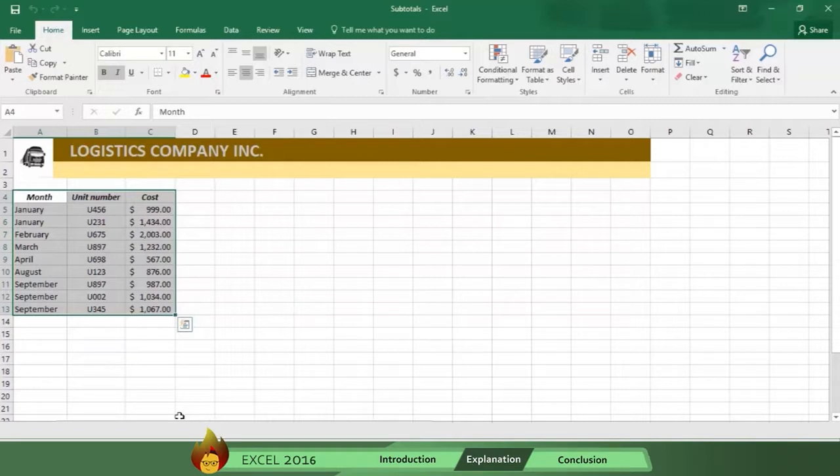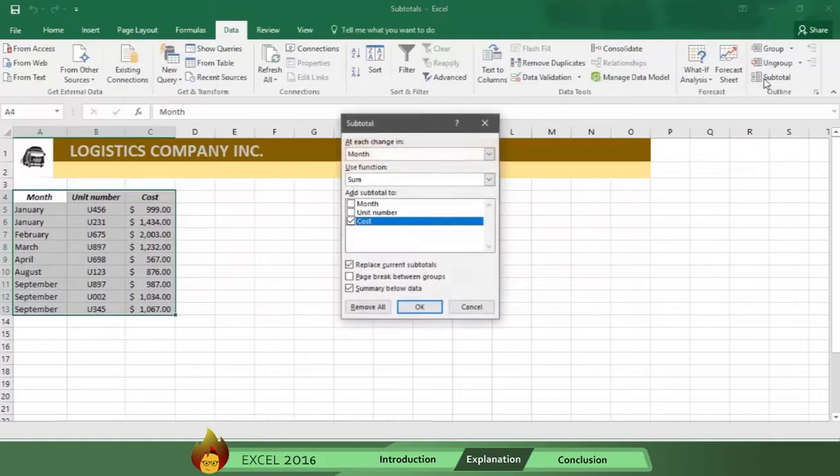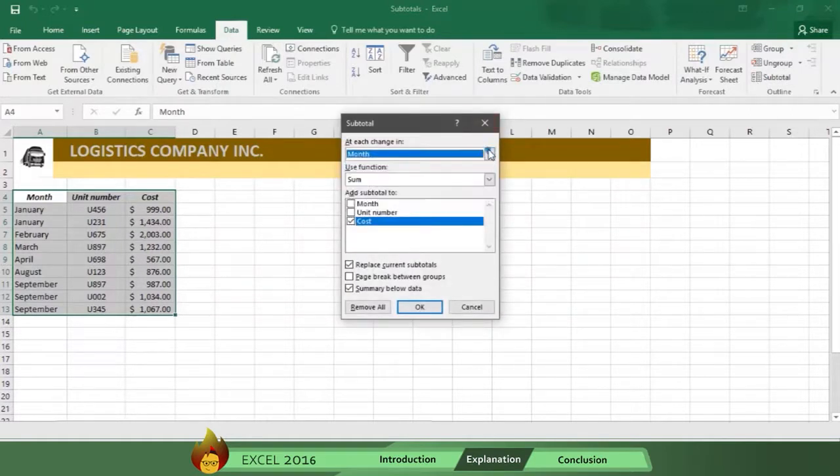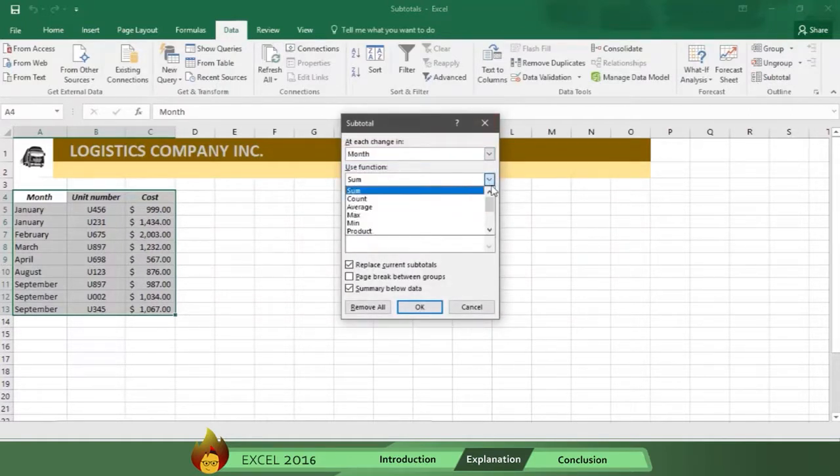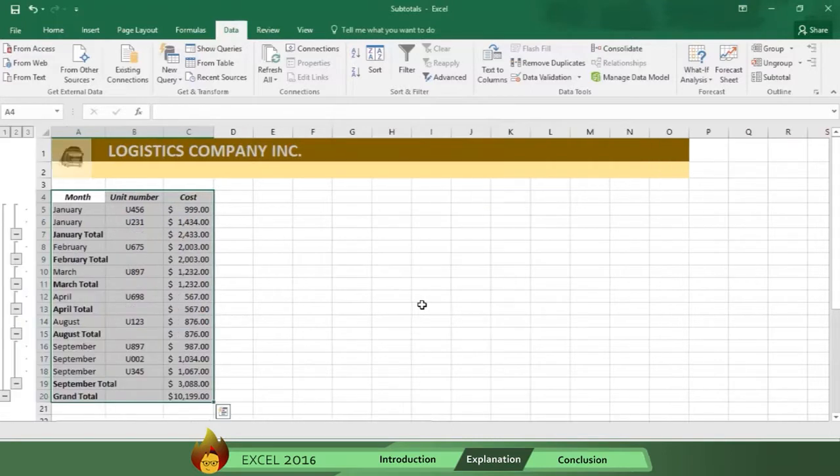First, go to Data, and then select Subtotal. Now, choose Month as the variable, and select Sum as the function. Now, indicate which variable you want to sum, which is Cost. Now, press OK, and you get the sum total amounts by month.